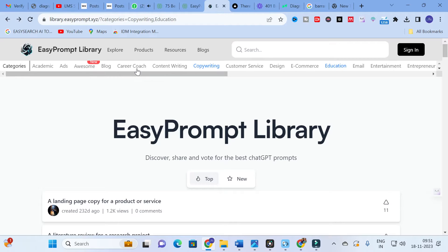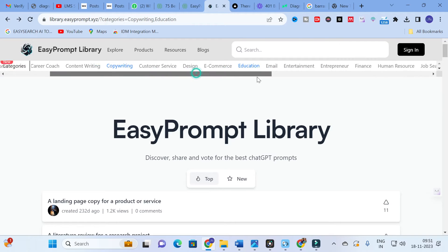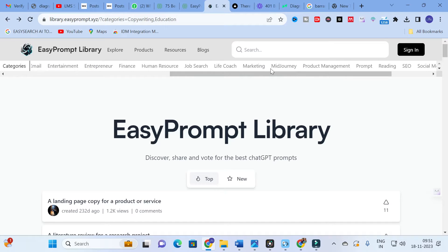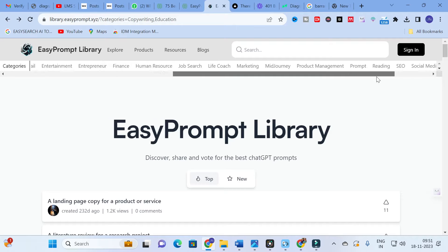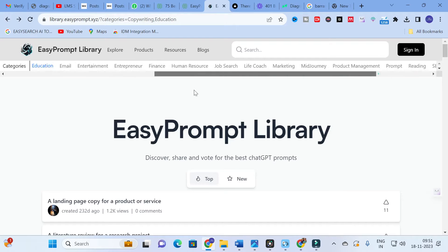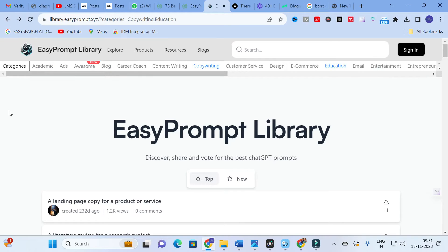The categories available include: academic, ads, blog, career coach, content writing, copywriting, customer service, design, ecommerce, education, email, entertainment, entrepreneur, finance, human resources, job search, life coach, marketing, Midjourney, product management, prompt, reading, SEO, social media, startup, and writing. As far as research is concerned, you can explore different options starting from academic.